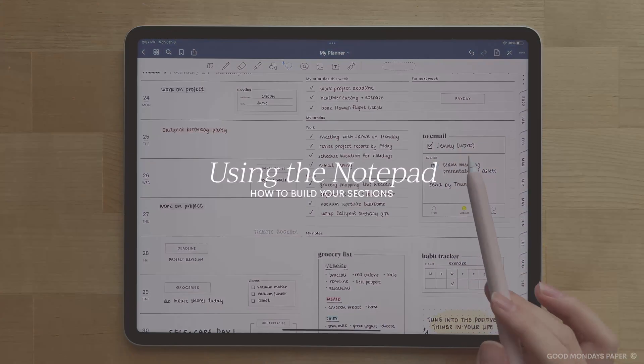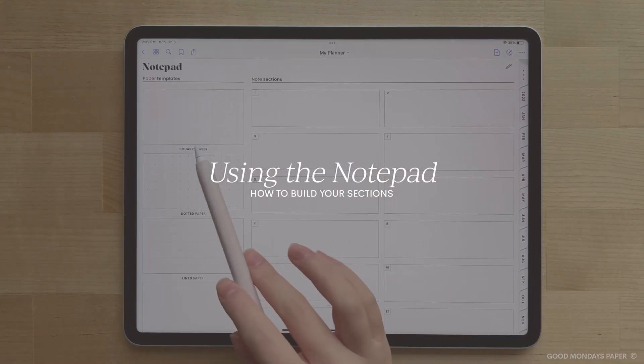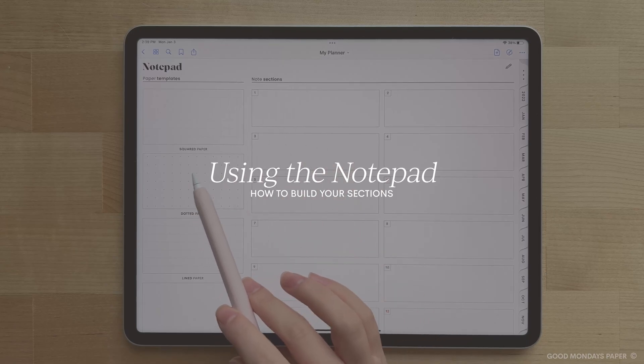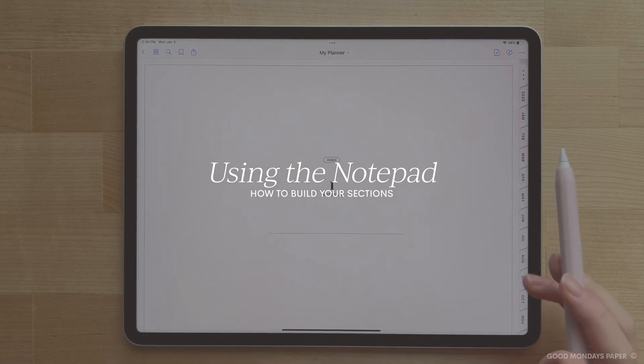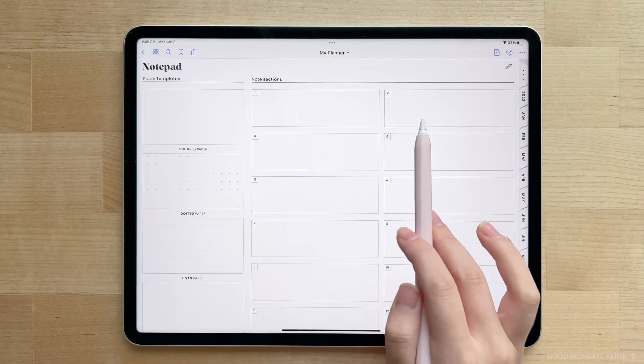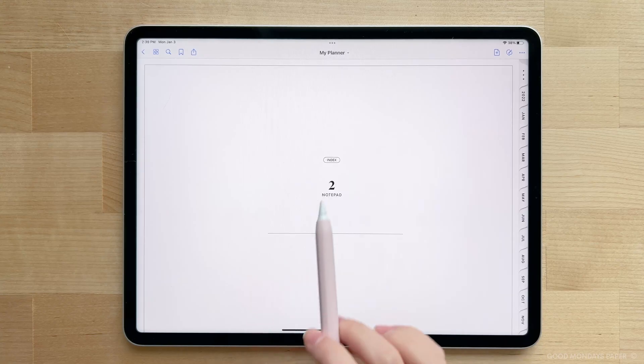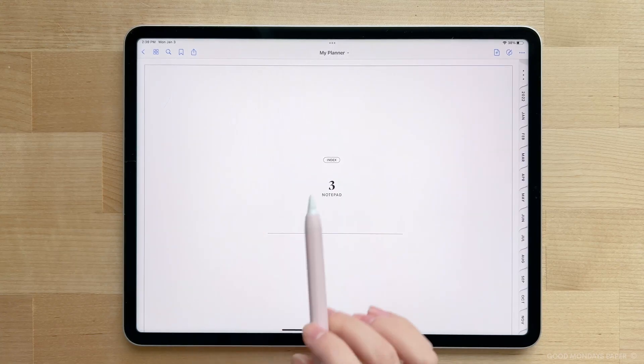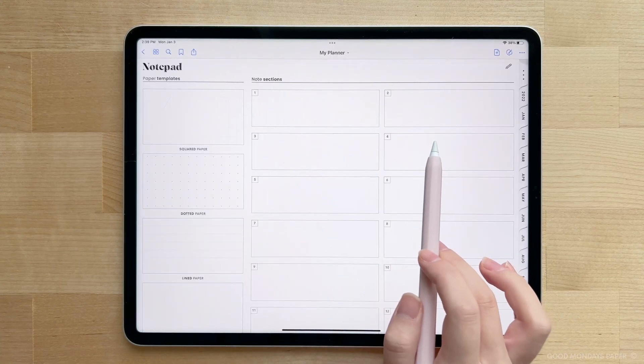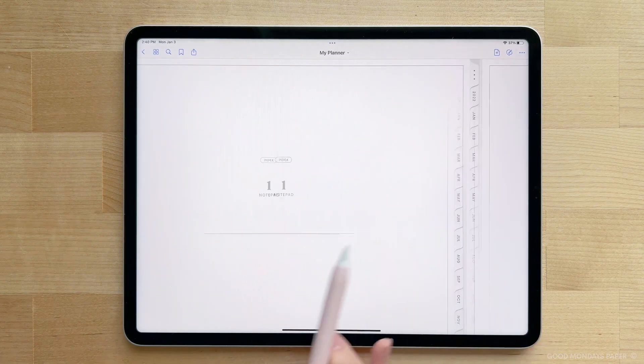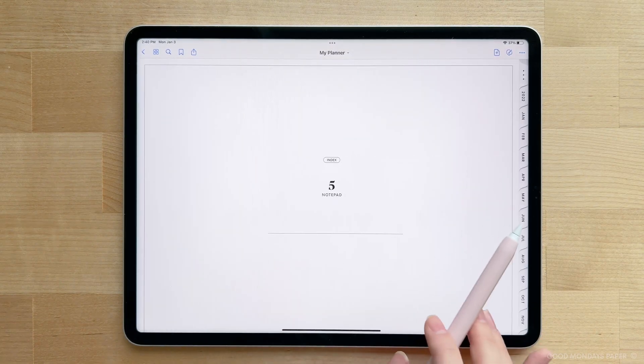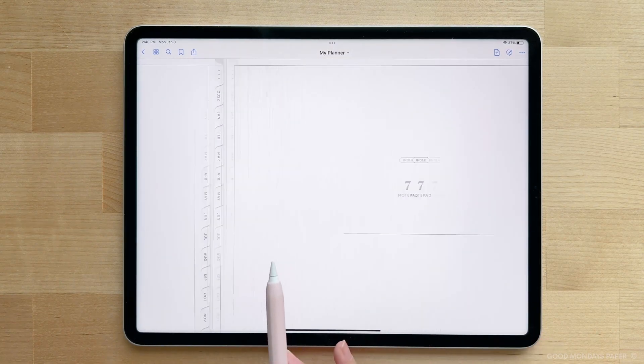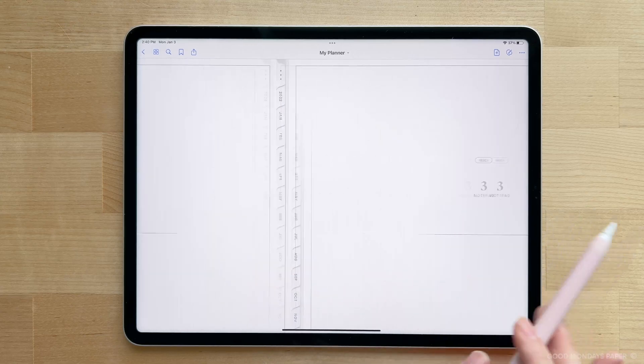So now let's move on to using the Notepad. The Notepad has 12 different sections you can customize, and they are all hyperlinked from the Notepad Index, as well as the Index page at the front of the planner. You'll notice that the sections are all empty upon installation, but this is because you can build your own sections using the four Notepaper templates provided.